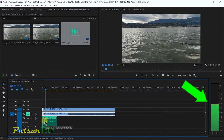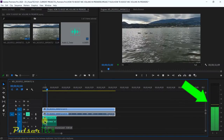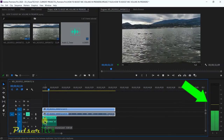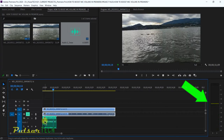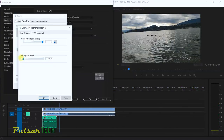Right where it says Microphone Boost, you can boost it up all the way to 30 decibels, which is a lot. At my normal voice recording in Adobe Premiere Pro we ended up at minus 24 decibels, so if I boost by 20 decibels I'll be at about minus 4, which is decent.